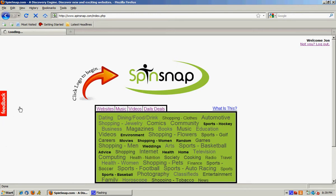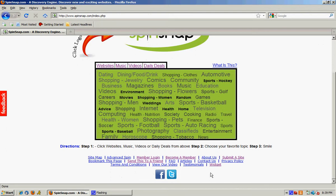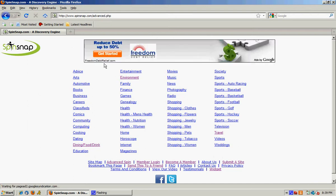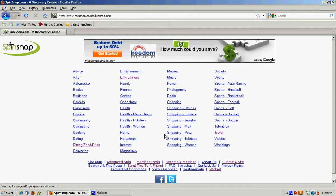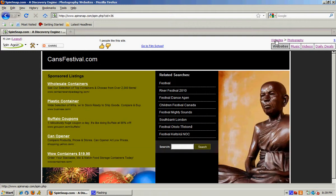There's a couple different ways to get to an advanced spin. If you know exactly what you're looking for you can come down here and click on Advanced Spin and choose one of the categories. So let's say if I knew exactly what I was looking for and I wanted to spin in photography. So now I'm in Websites Photography and you can do this really for any of the channels.